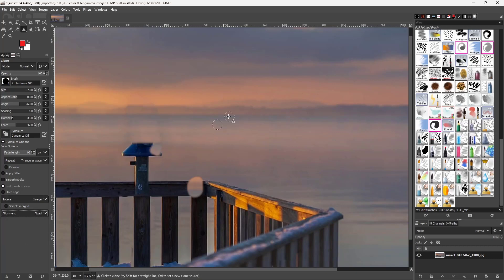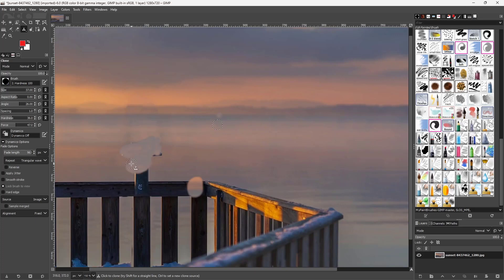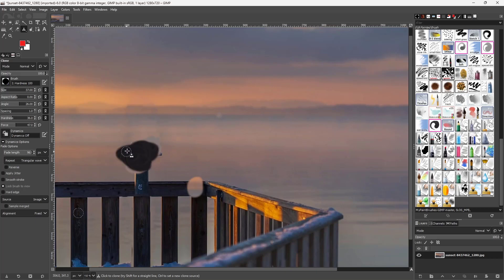If you set the alignment to 'Fix,' the sample stays fixed. As you click and drag, it takes that particular sample as a brush area and paints it out like a color. Holding Ctrl and clicking shows that it stays fixed and uses the sampled texture as a brush rather than copying the texture.